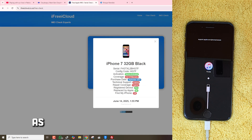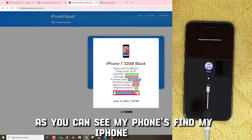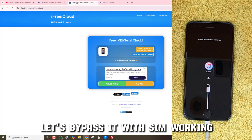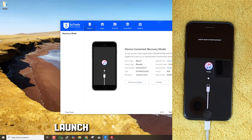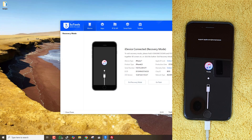As you can see, my phone's Find My iPhone is on. Let's bypass it with SIM working. Launch Broke Ramdisk Pro tool.